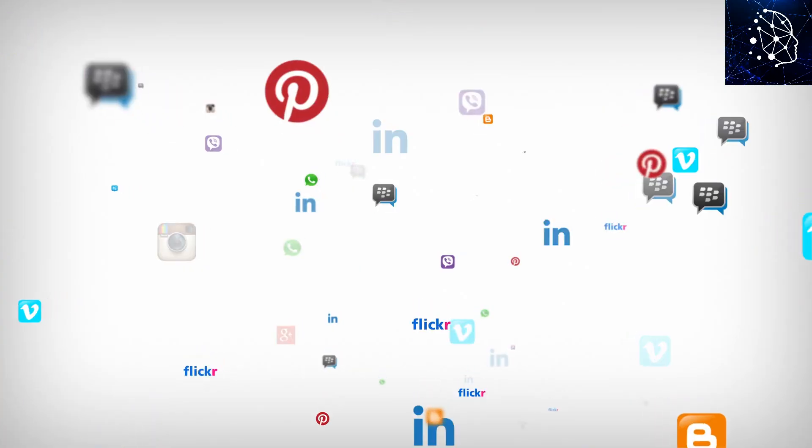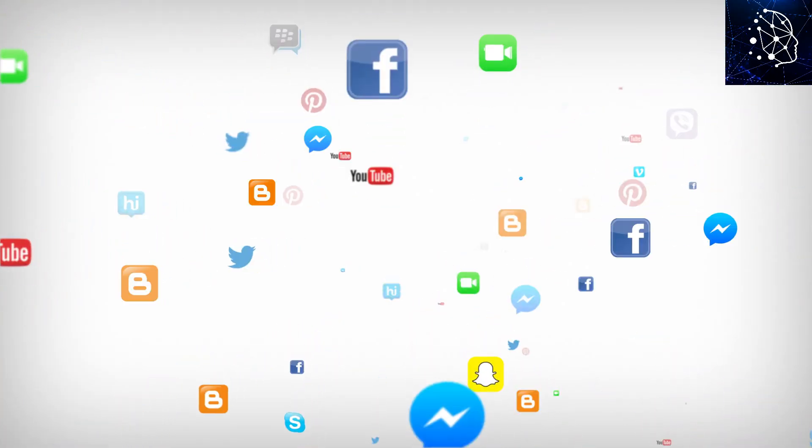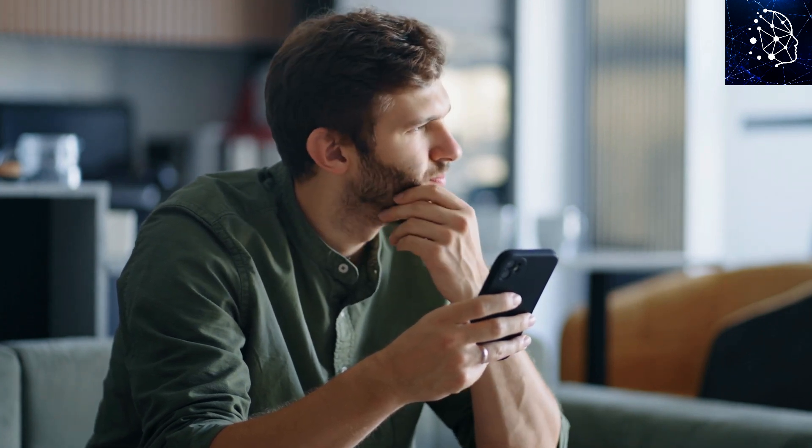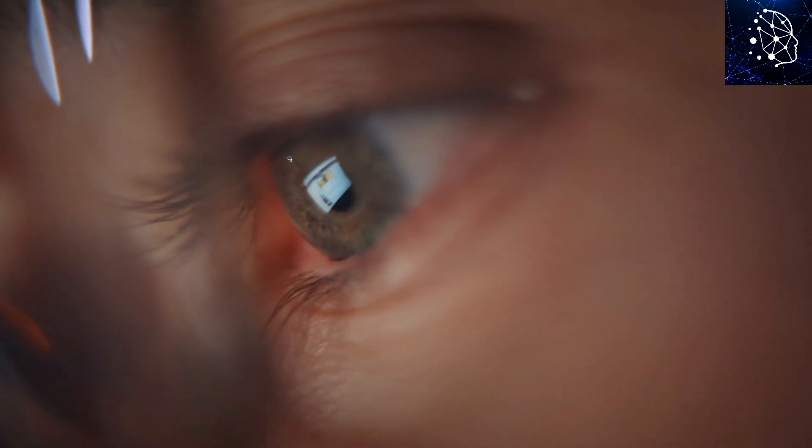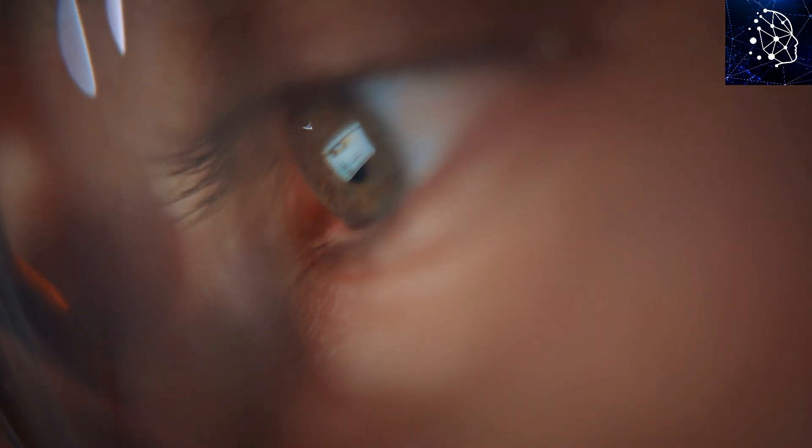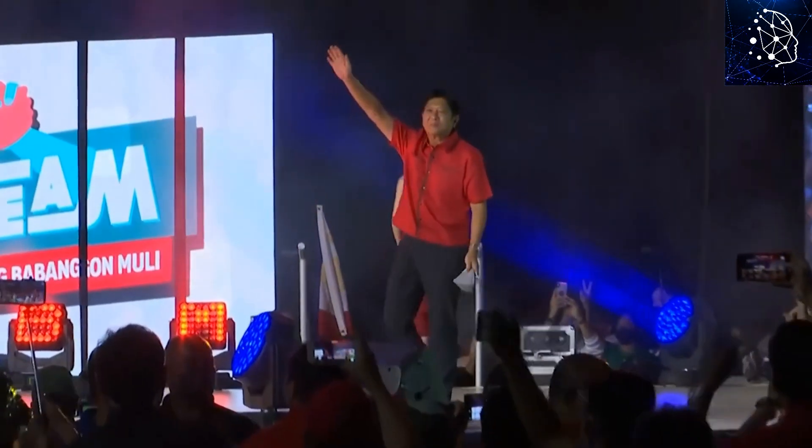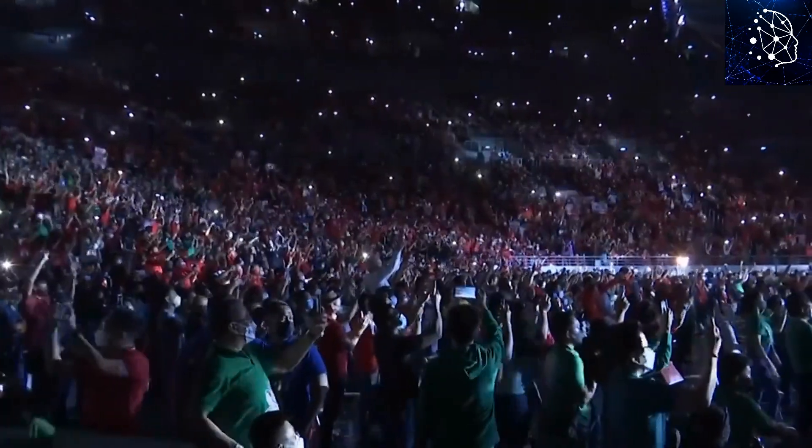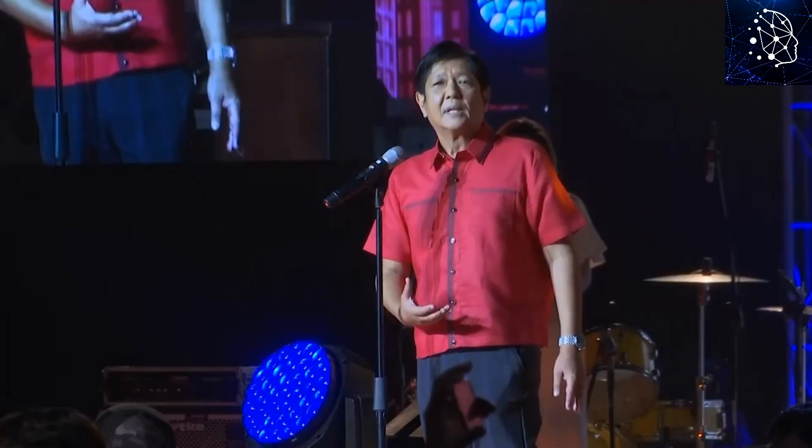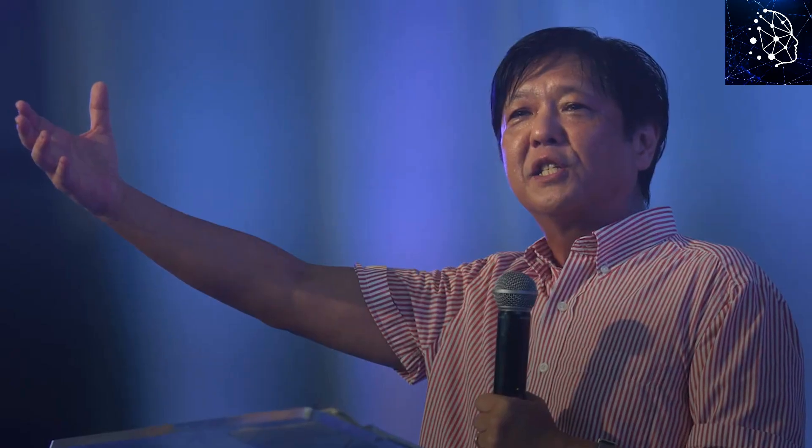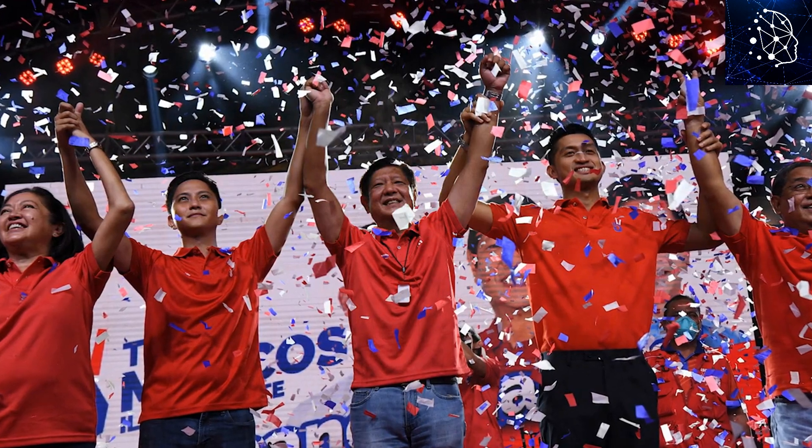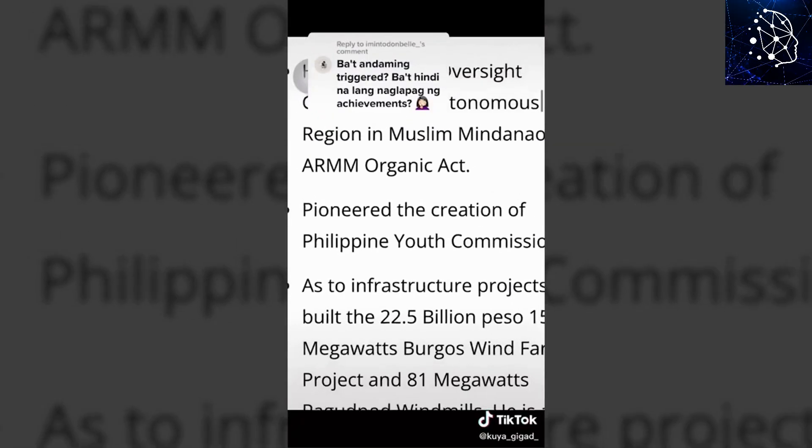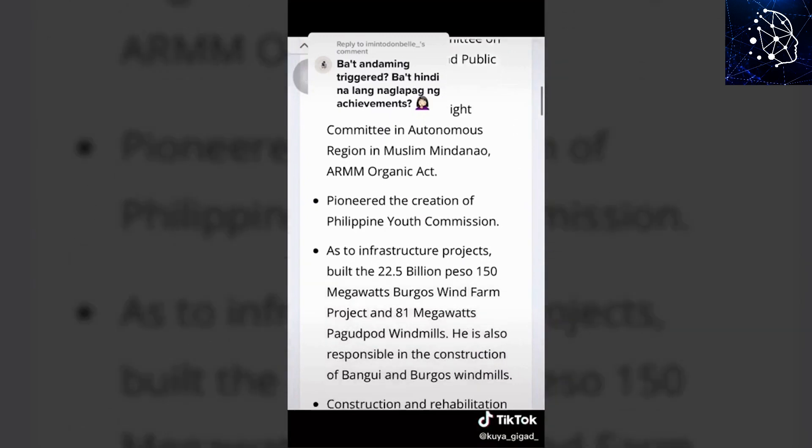These smart tools dive into loads of data about what we do online and then push us towards certain ideas or products. The worry about AI messing with our heads isn't just paranoia. Take what happened in the Philippines in 2022. Ferdinand Marcos Jr. ran for office and reports say his team used fake TikTok accounts to make him look good to young voters. This shows how easy it is to sway people's opinions without them realizing it.